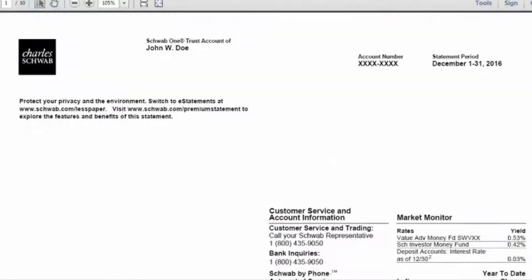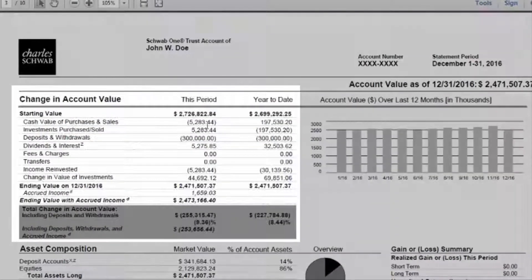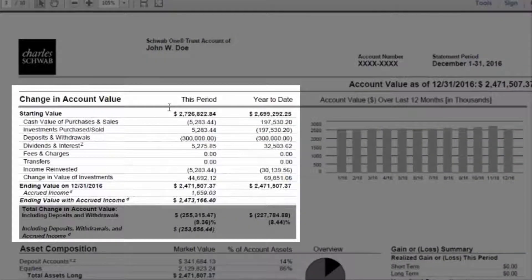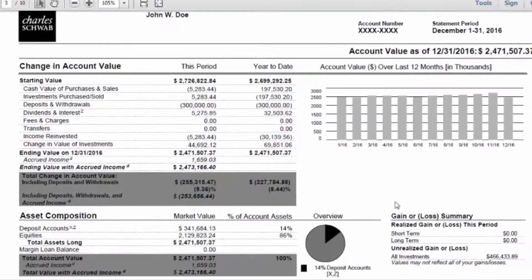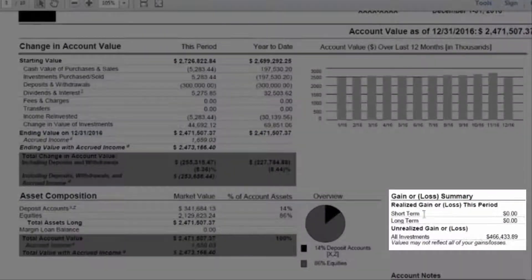Another section that you'll see is a statement account summary, similar to this here. This section usually shows how your investment is doing as of the statement date by displaying any unrealized gains and losses — in this case it's called change in value of investments — as well as any realized gains and losses, which is this section over here. In this particular sample there are no realized gains or losses, but normally it would be shown there.